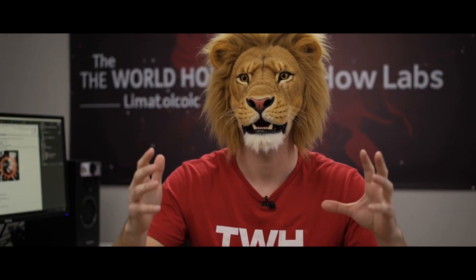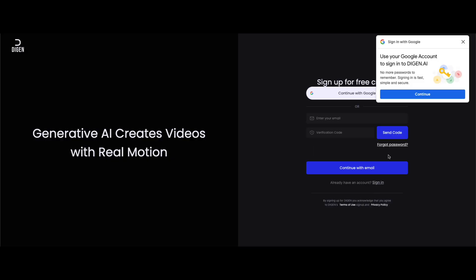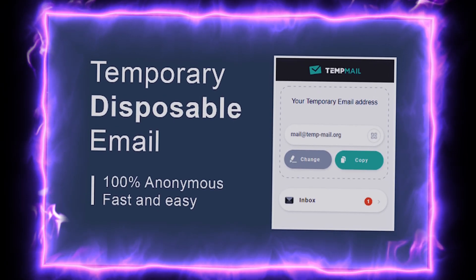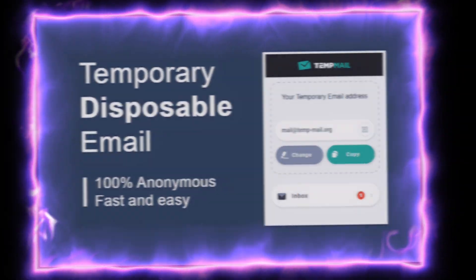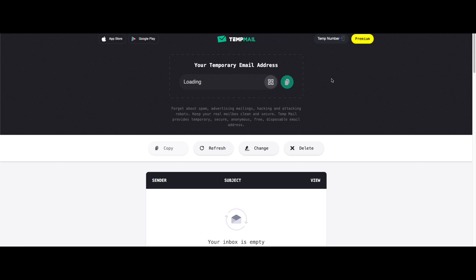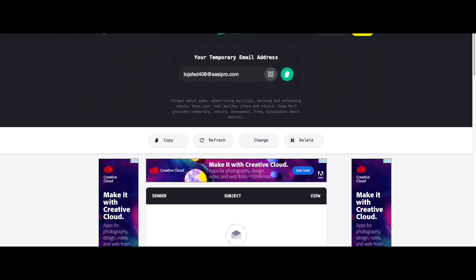Now pay close attention — this part is extremely important. Click on the charge button at the top. This will bring up the login page, but don't sign in with your official Gmail account. Instead, we are going to use temp mail, which will allow us to generate unlimited free credits. Open a new tab and search for temp mail. Click on the first website that appears. You will see a temporary email generated on the screen, but don't copy that yet. Scroll down a little bit, click delete, then click refresh to generate a completely new email. Copy this new email.